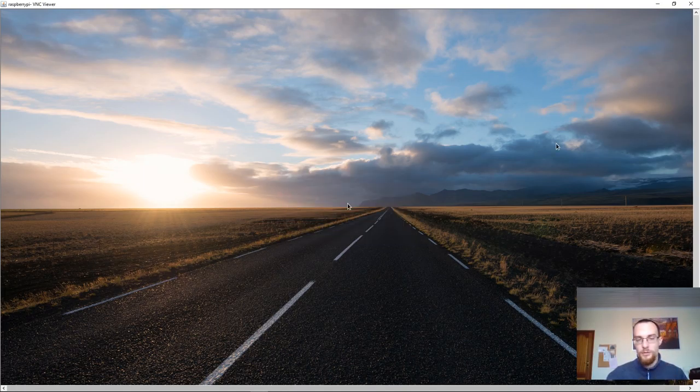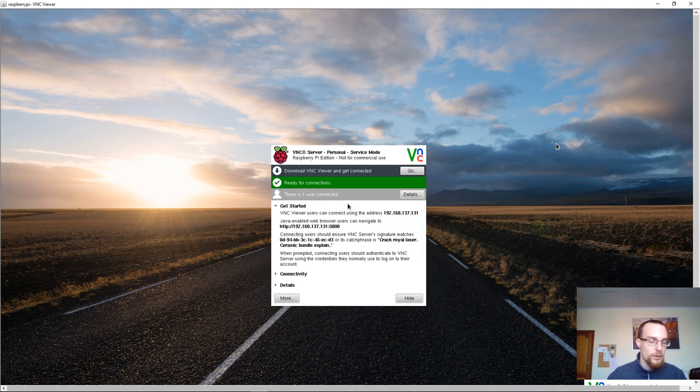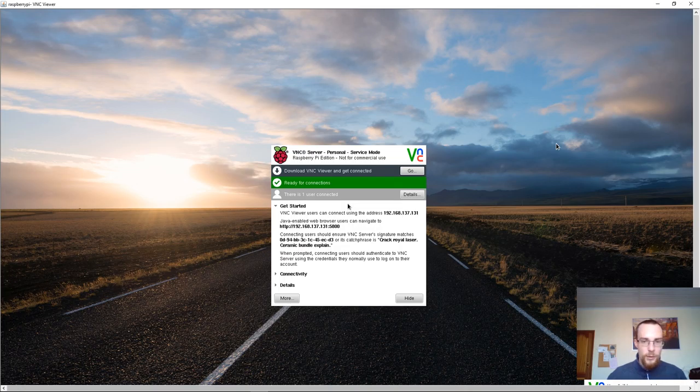I used a very short password. And once again, this window, the VNC window, you won't see it.